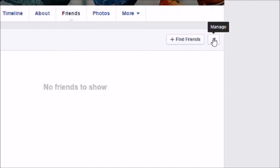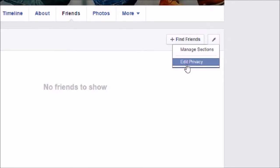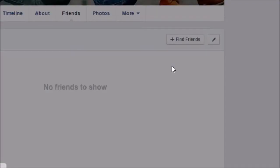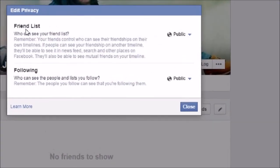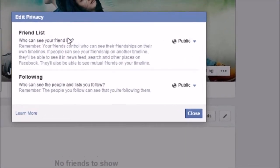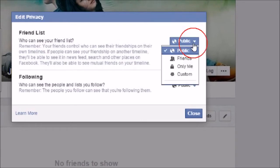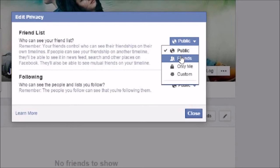I'm sorry, I'm going to click on Edit Privacy. The friend list is set to Public. I can choose Friends, then only my friends will be able to see my friend list.